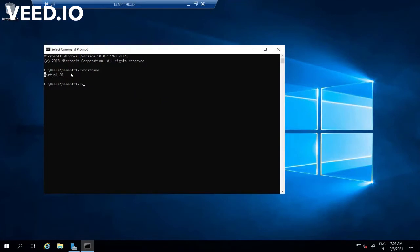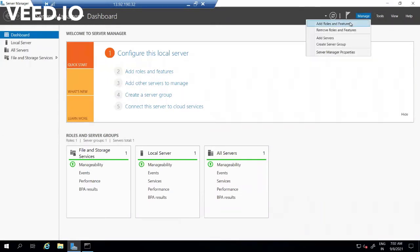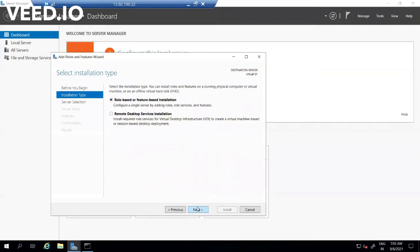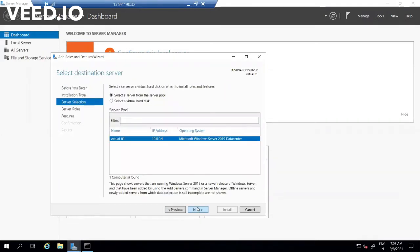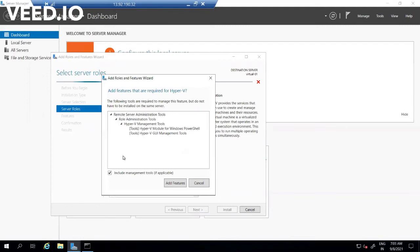Now I'm in the virtual machine named 'Virtual-01'. On top of this virtual machine we are going to install the hypervisor software called Hyper-V. I'm going to open Server Manager — if you are running any server operating system you will see Server Manager. In Server Manager, go to Manage and click on 'Add Roles and Features'. I'm installing the Hyper-V role on this server. I clicked on Hyper-V, and it is asking me to enable add-on features to run Hyper-V, so I'm adding those features.